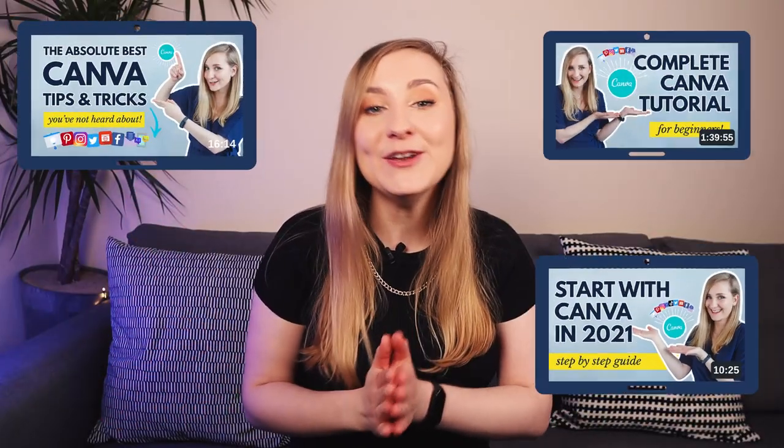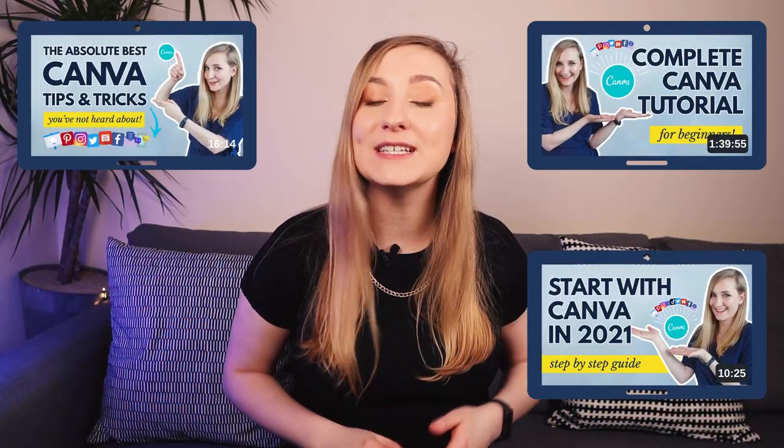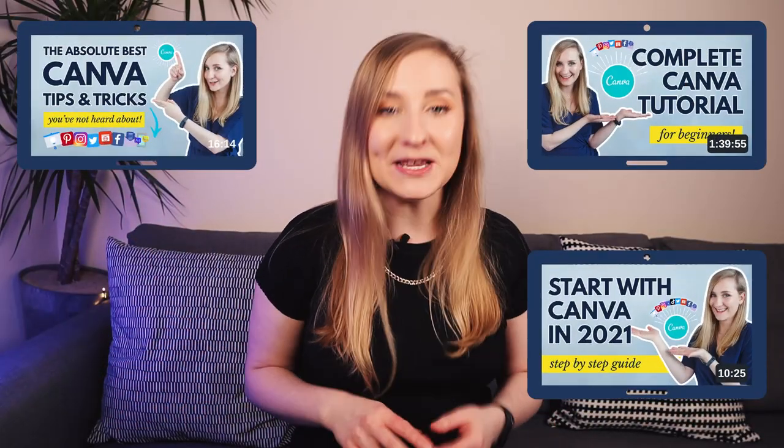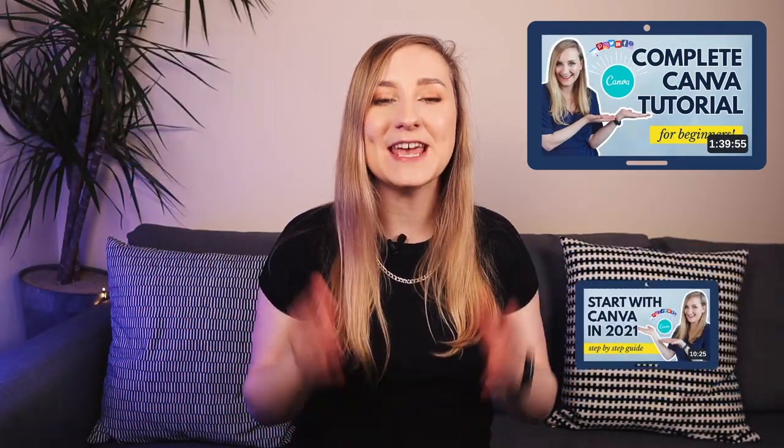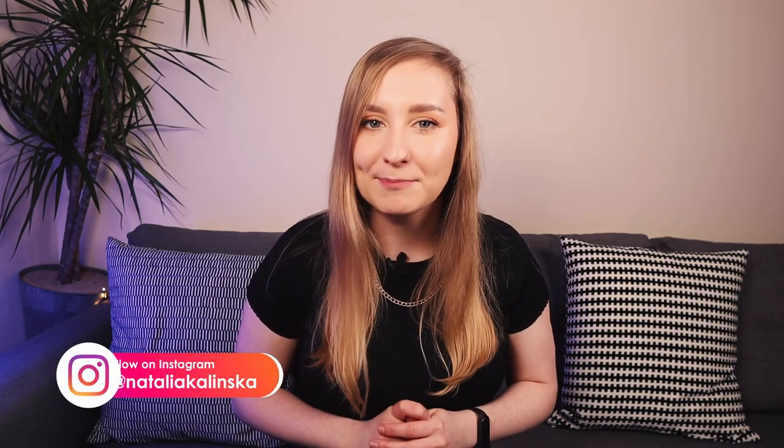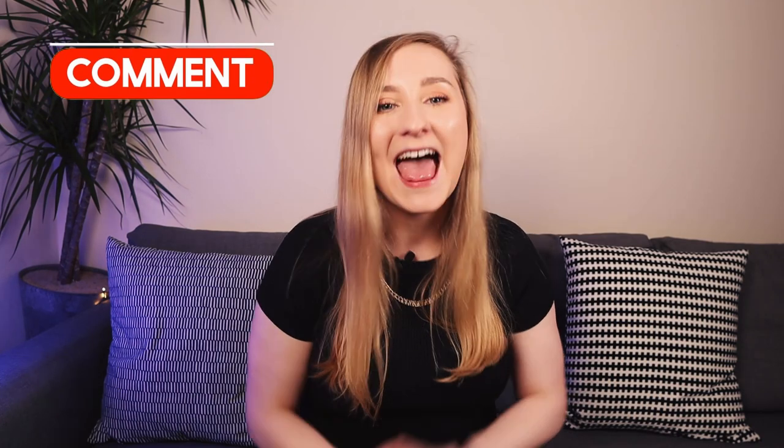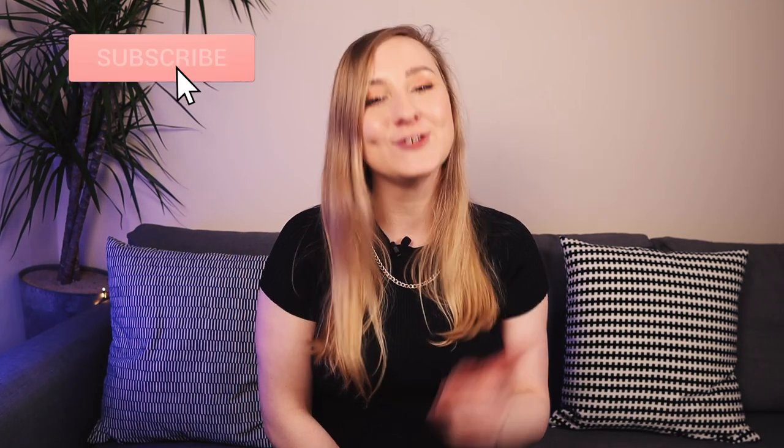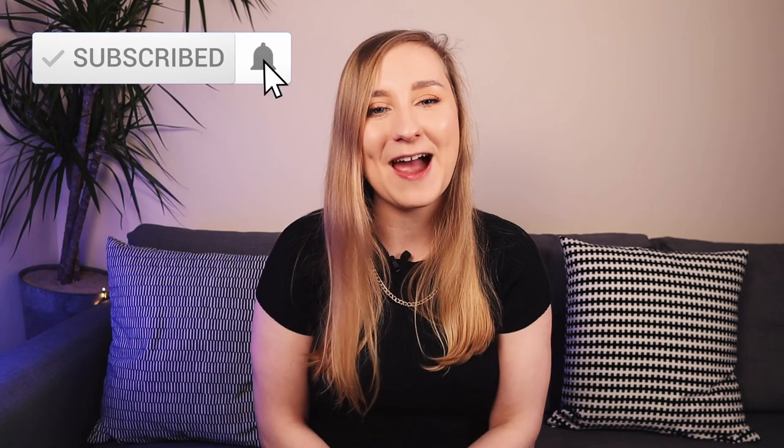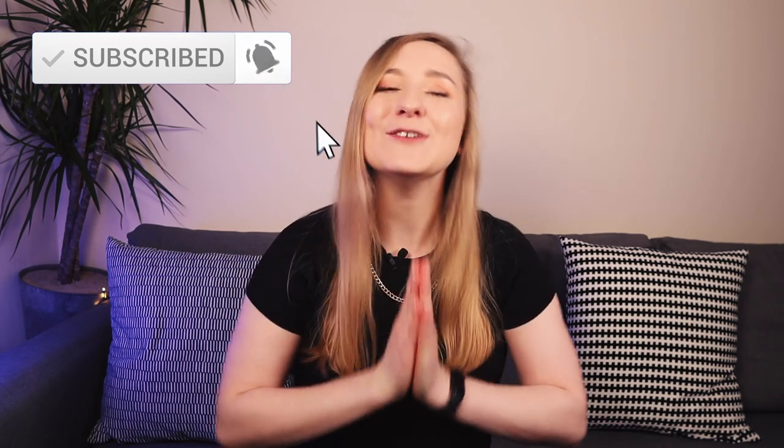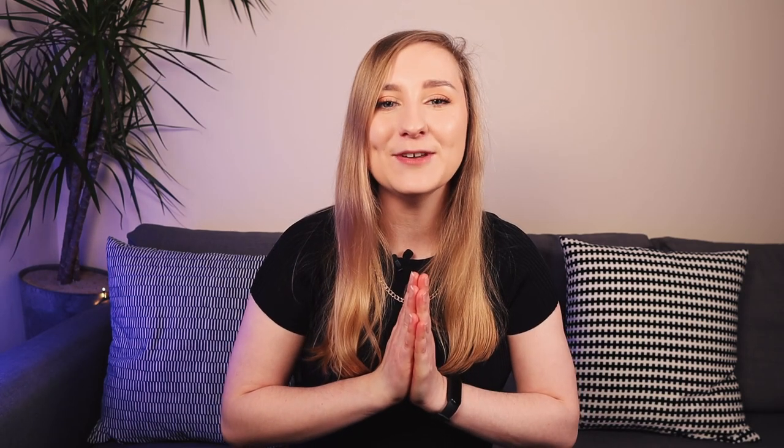I have quite a few other videos on Canva if you want to dive deep, so make sure to check them out if you want to become more proficient. Now, let me know how you plan on using templates. Are you creating a product or using them to create content more efficiently? Drop a comment down below. I'm super curious. Like this video if you enjoyed it and if you want to improve your content marketing, go ahead and subscribe. Thank you so much for being with me today. I really appreciate you, so have a wonderful day and I'll see you next time.